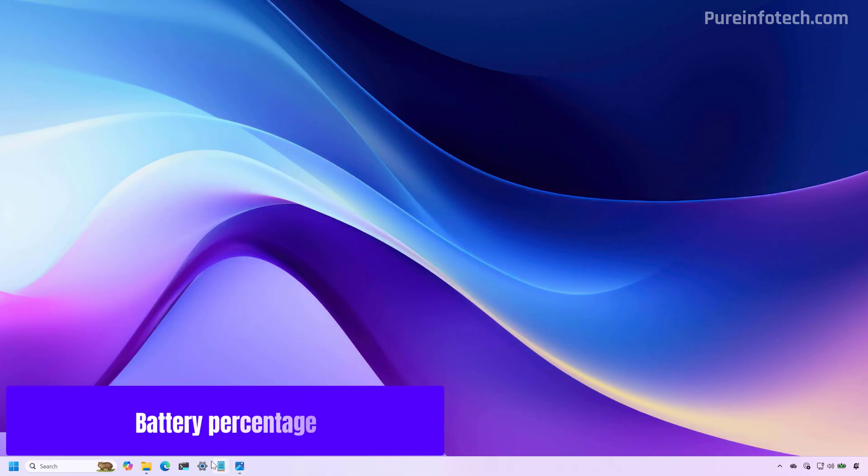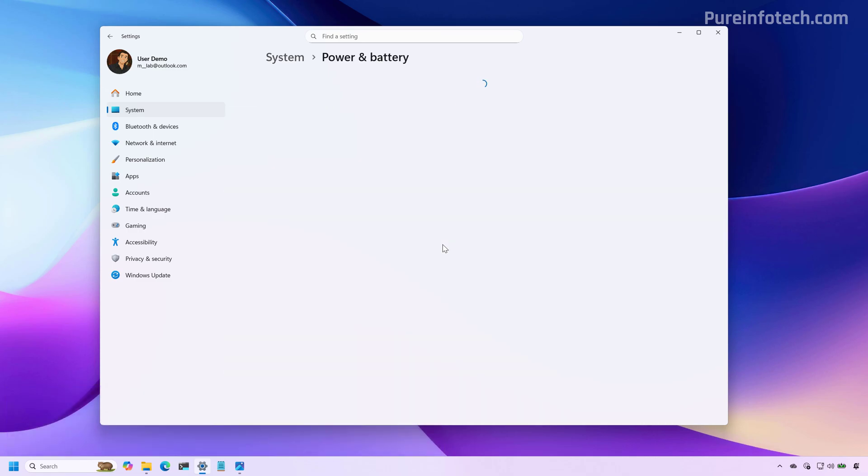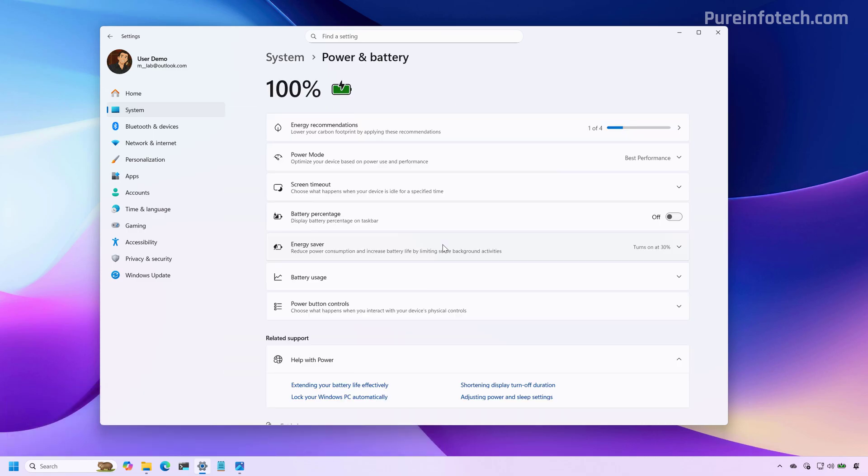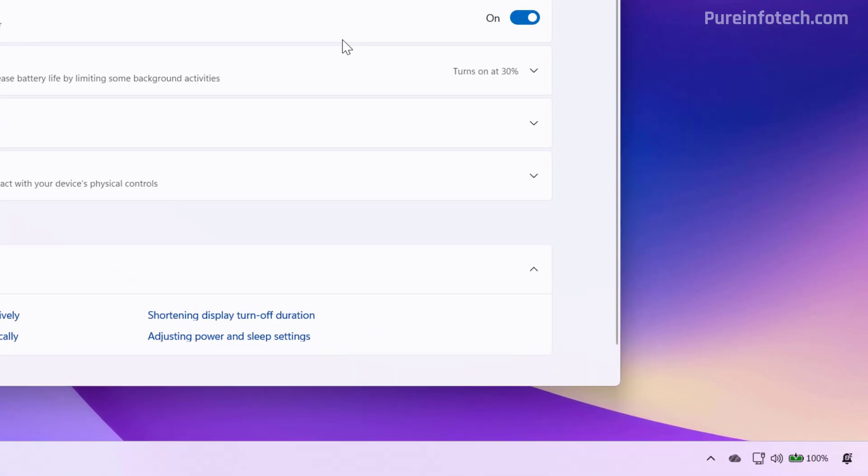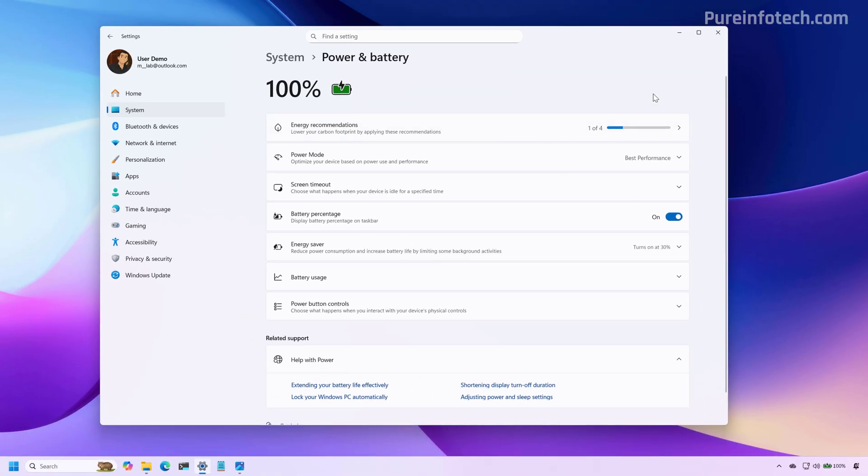If we go to the settings tab, and then to the power settings, starting with the November 2025 update, we're going to see that now we have the battery percentage option to show the battery percentage next to the battery icon on the taskbar.